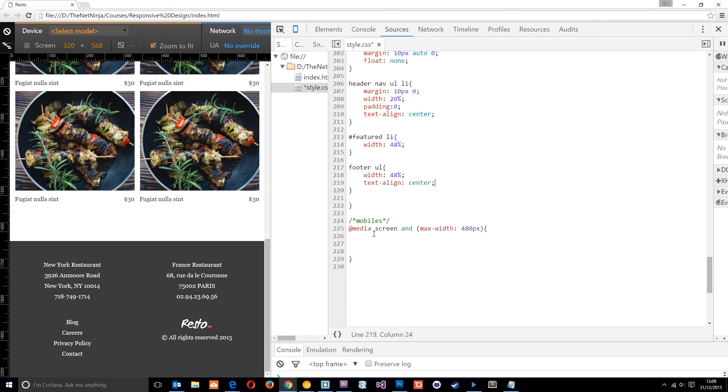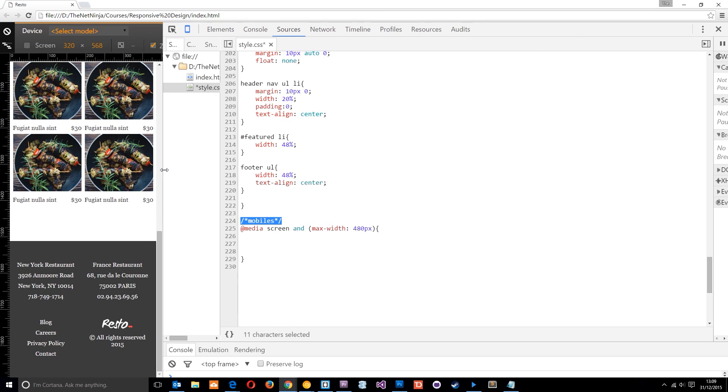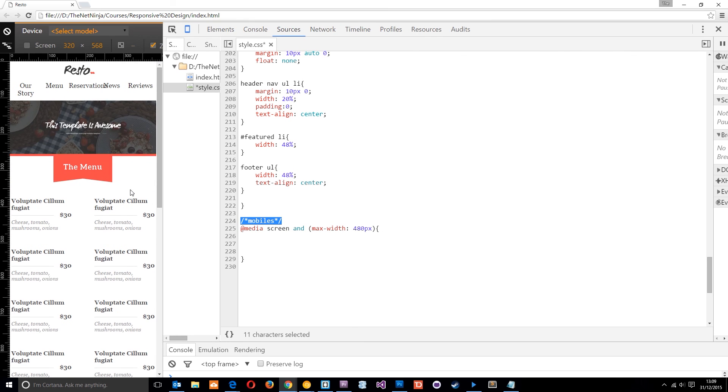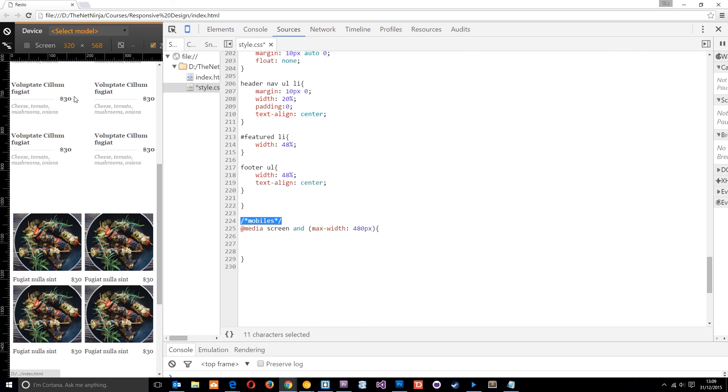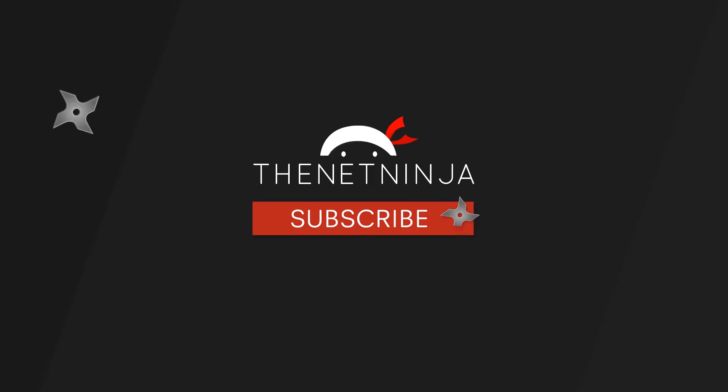In the next video, what we're going to do is move on to mobiles and do another breakpoint for things around about this width down here because things start to look squashed again. And we're also going to make at some point a mobile drop down menu. So I'll see you guys in the next video. If you enjoyed this so far, don't forget to subscribe to catch all the updates. And I'll see you in the next one.